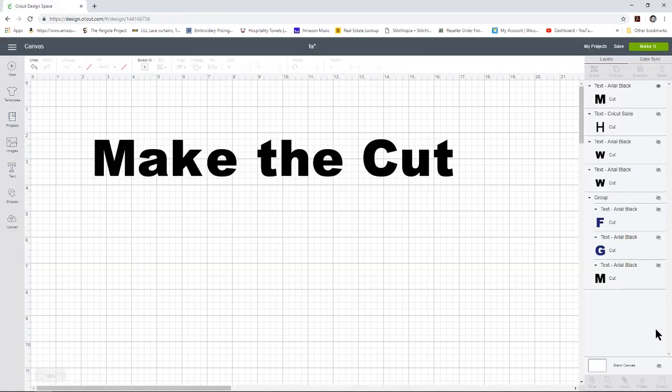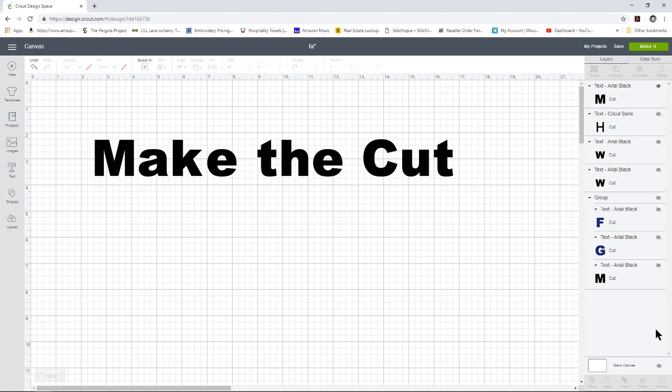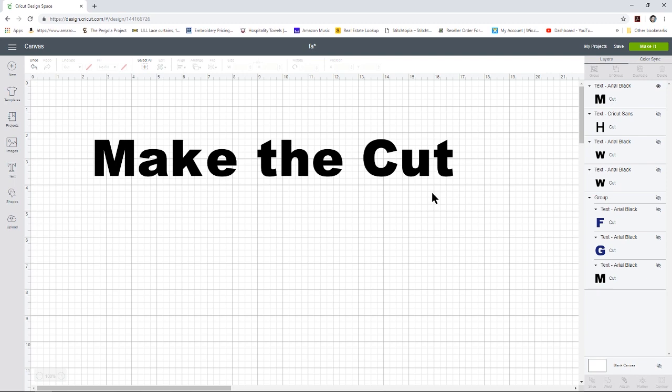I know I said that this is a Cricut design space tutorial. However, because Cricut has some weird habits, I use another editing program to edit my SVG files before I upload the design to Cricut design space. And there are three reasons why I do that. So let's go over them as we edit our design. The program that I use is Make the Cut. It's very similar to Sure Cuts A Lot. Either one of those programs will work.